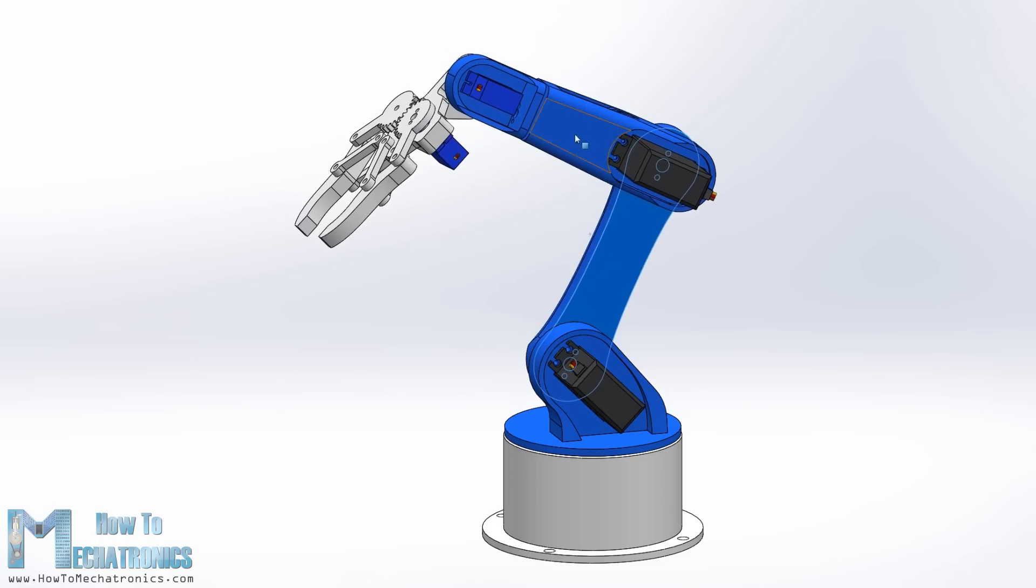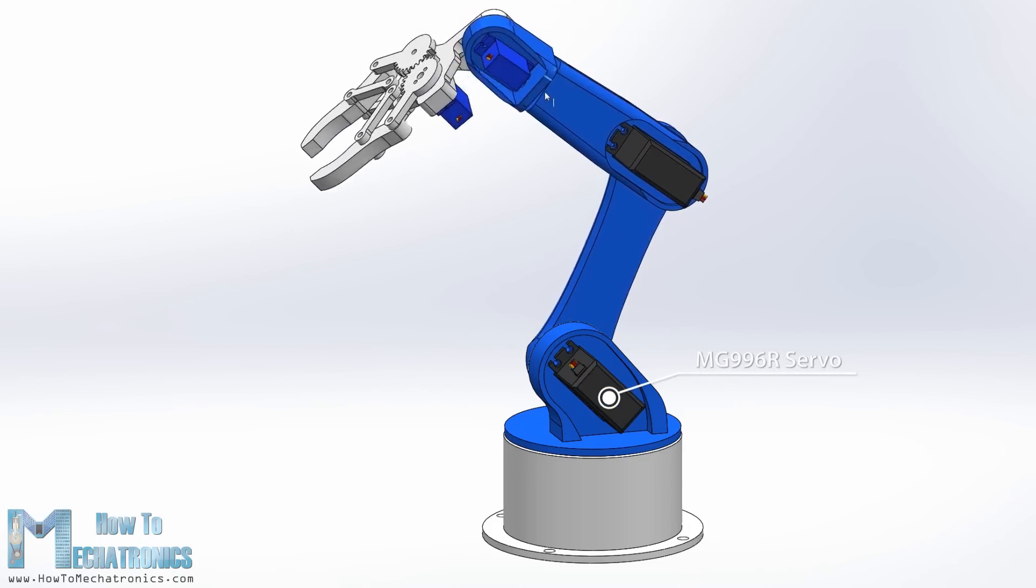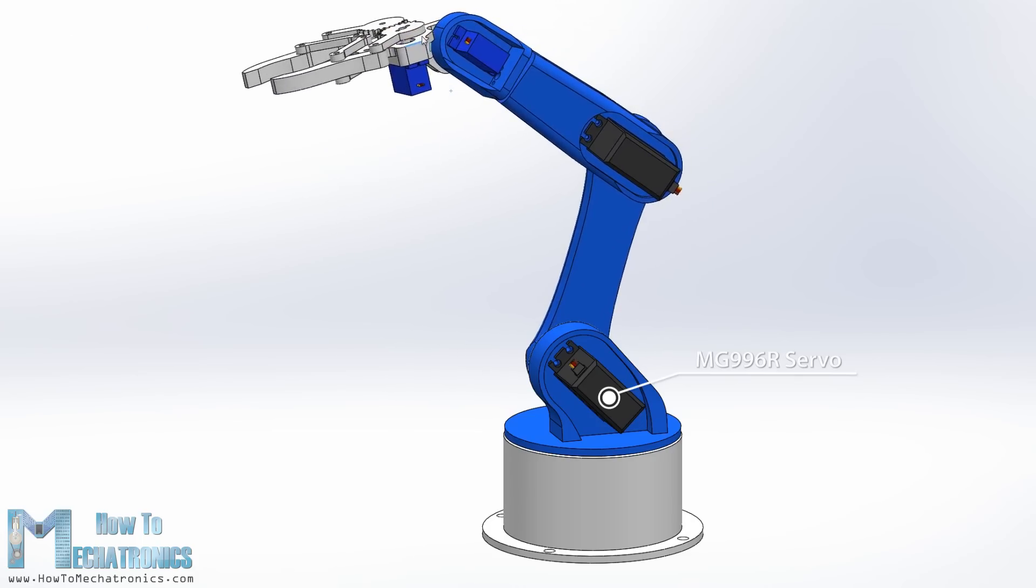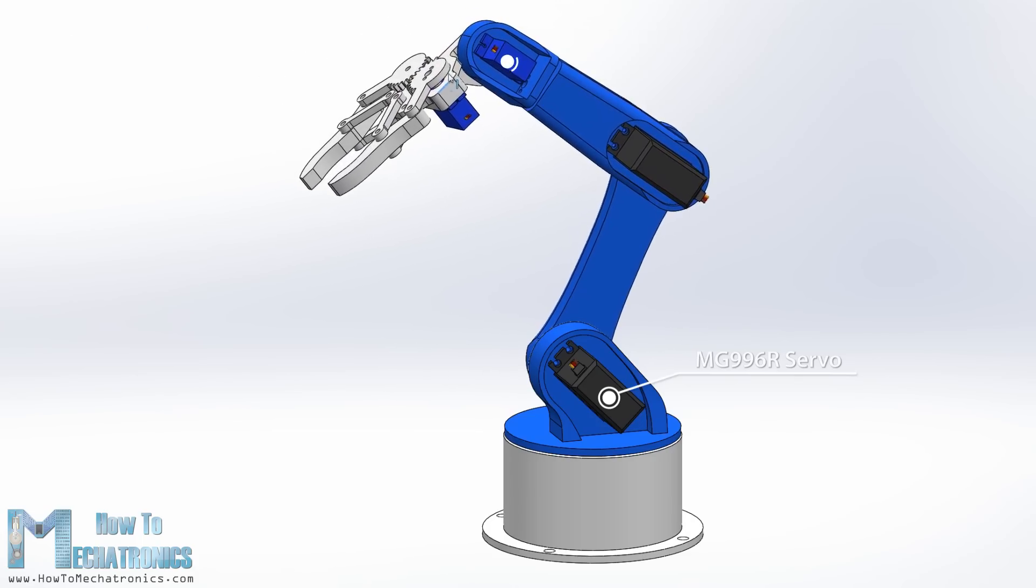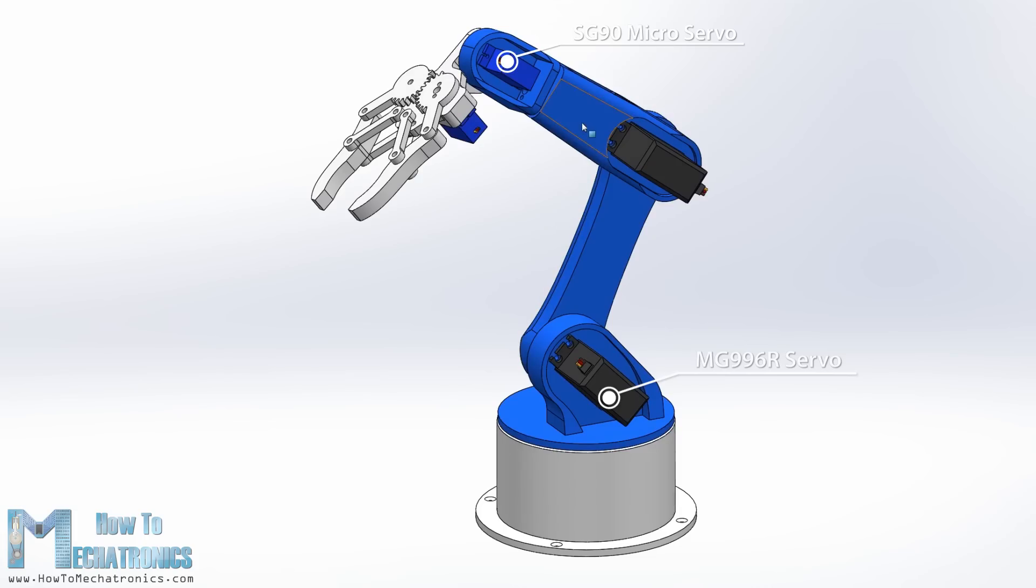I used the MG996R servos and for the other two axes, the wrist roll and wrist pitch as well as the gripper I used the smaller SG90 micro servos.